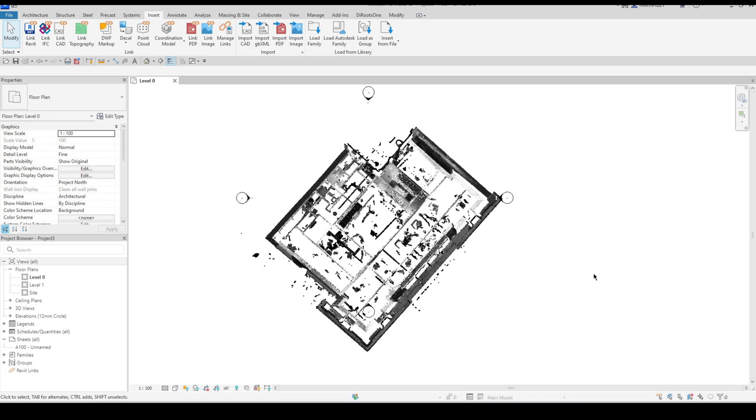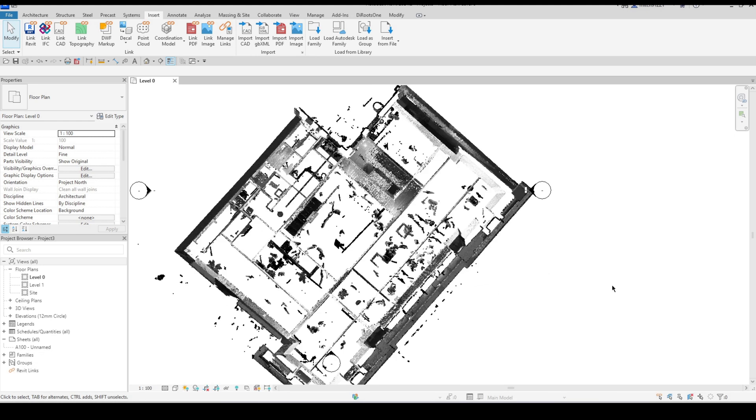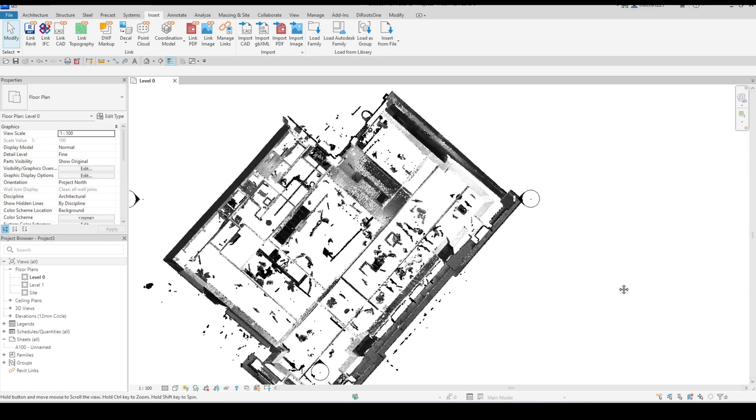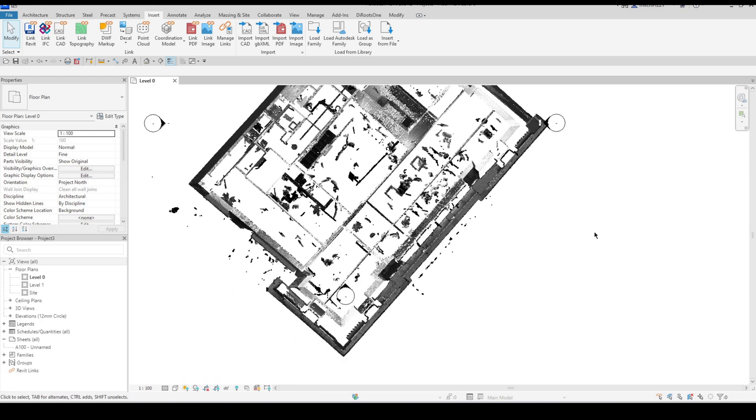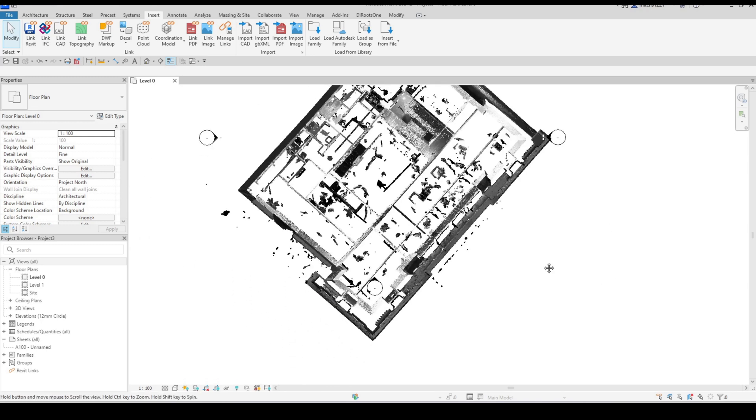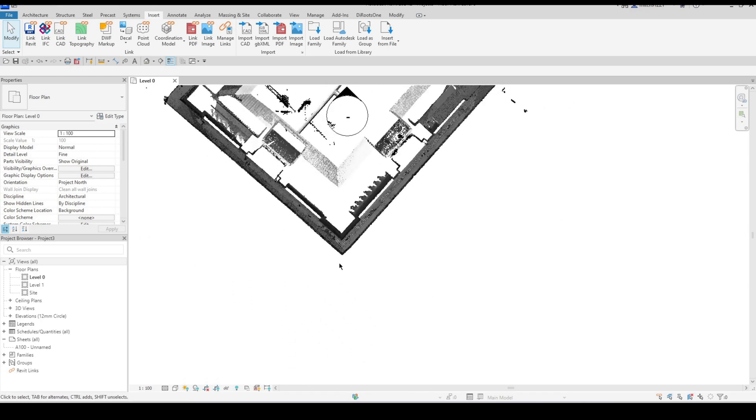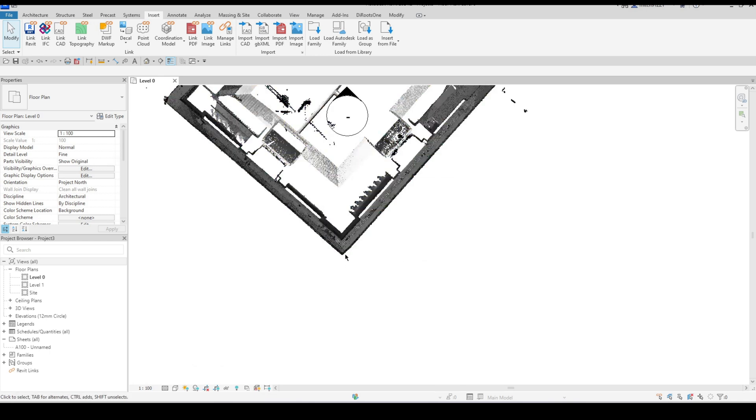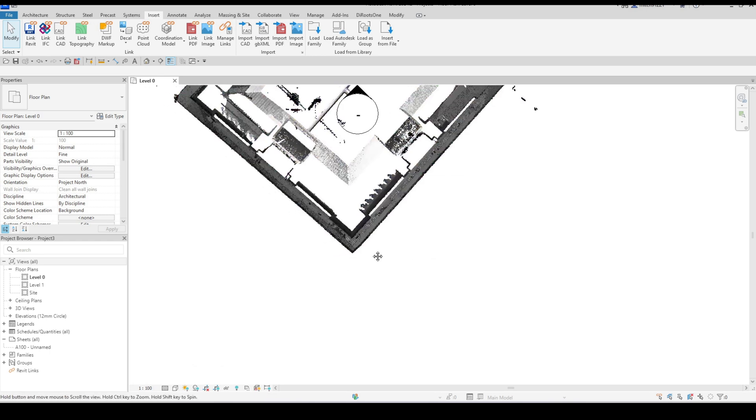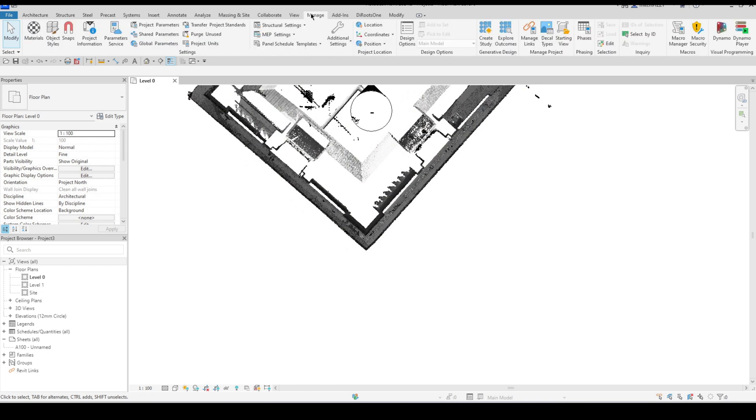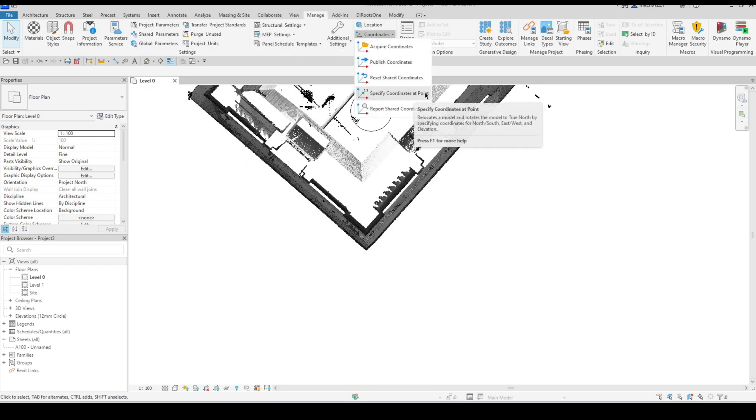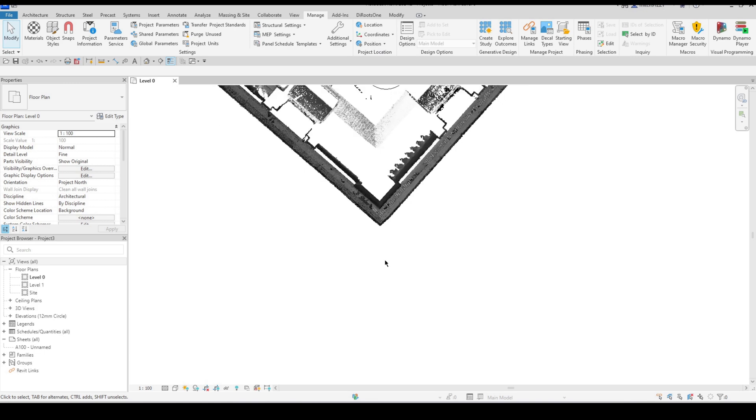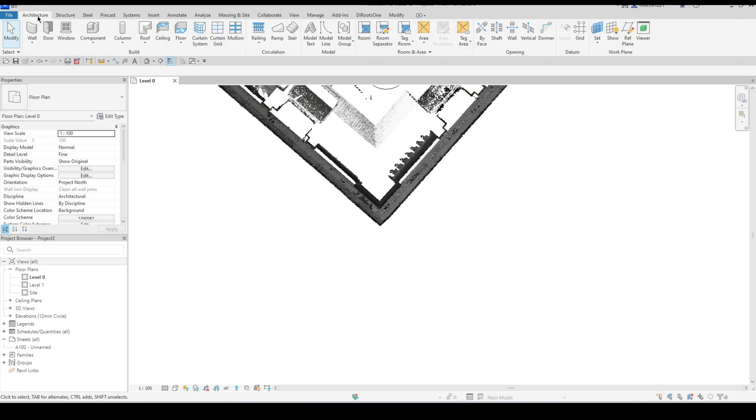There are a number of ways that we could sort of go about doing this. Let's say someone just let us know the positioning of a certain point in the model. Let's just say that for this example it's just going to be this corner point right over here. If I know what that corner point is I can just use from the manage tab, coordinates, specify coordinates at point feature.